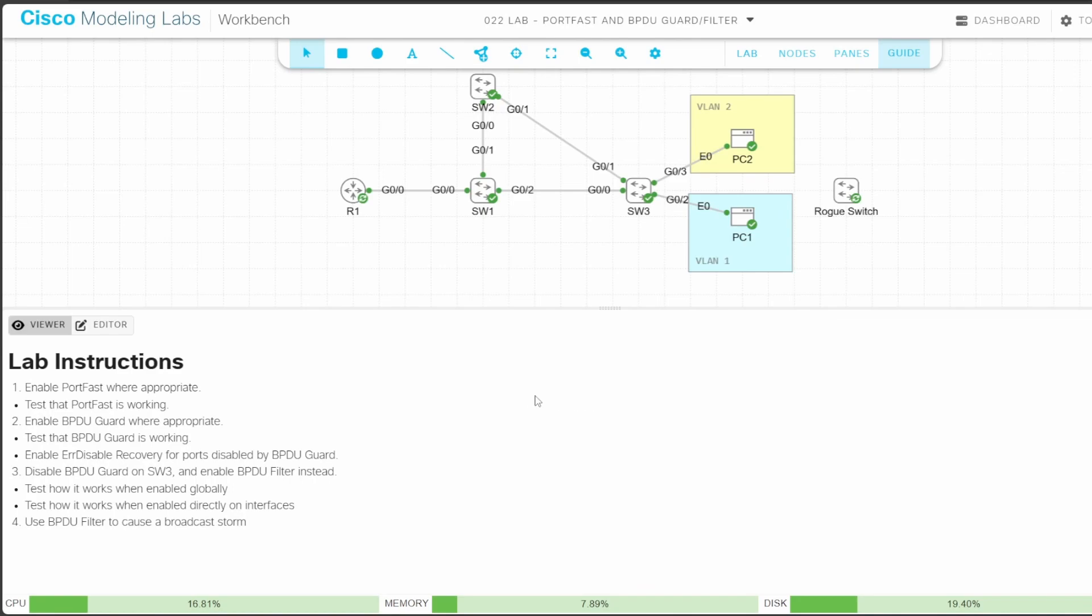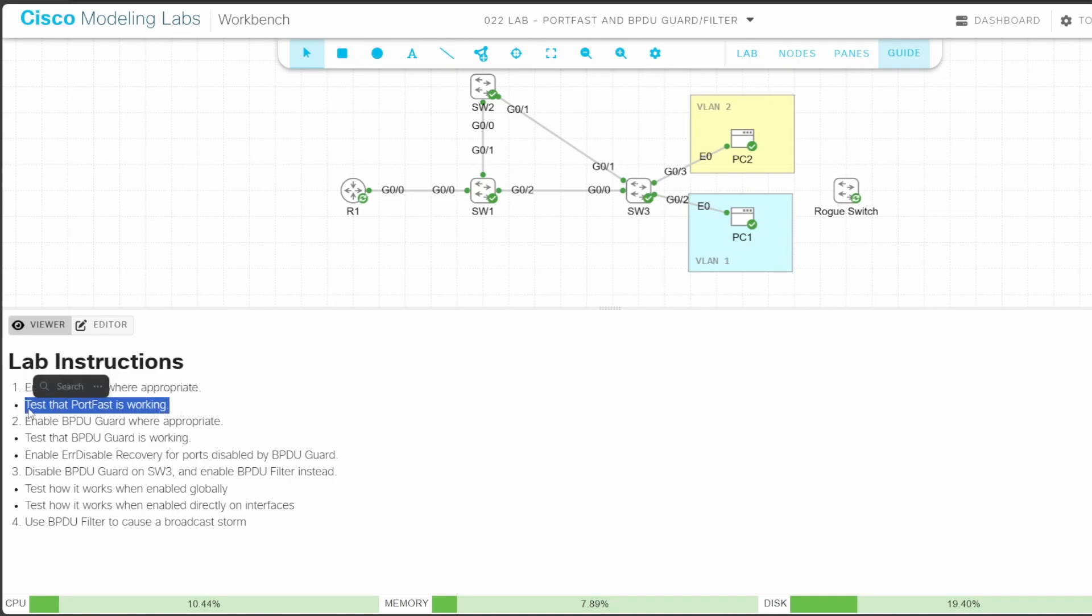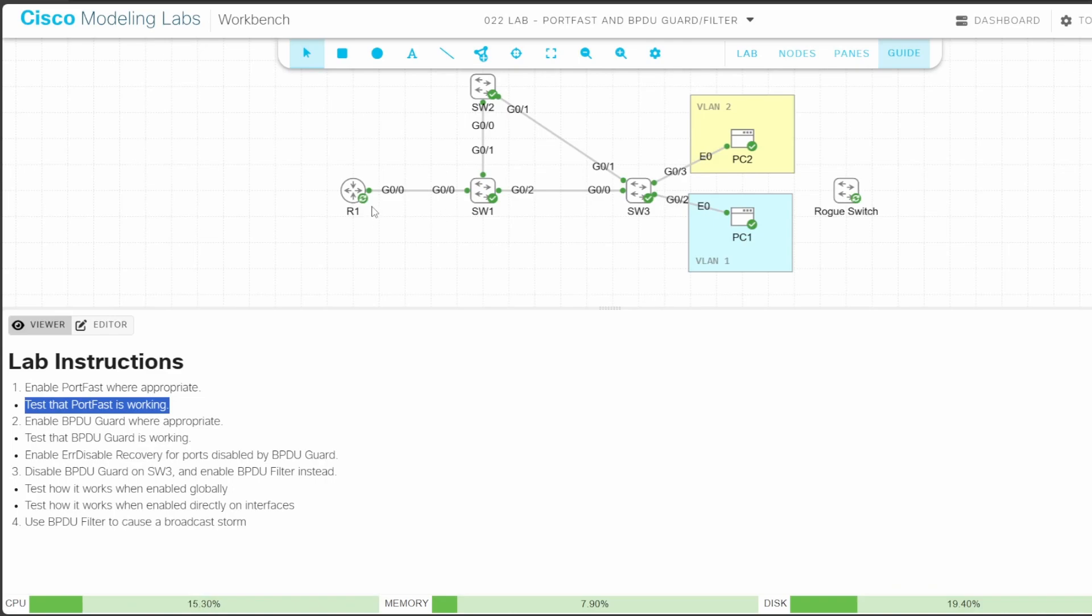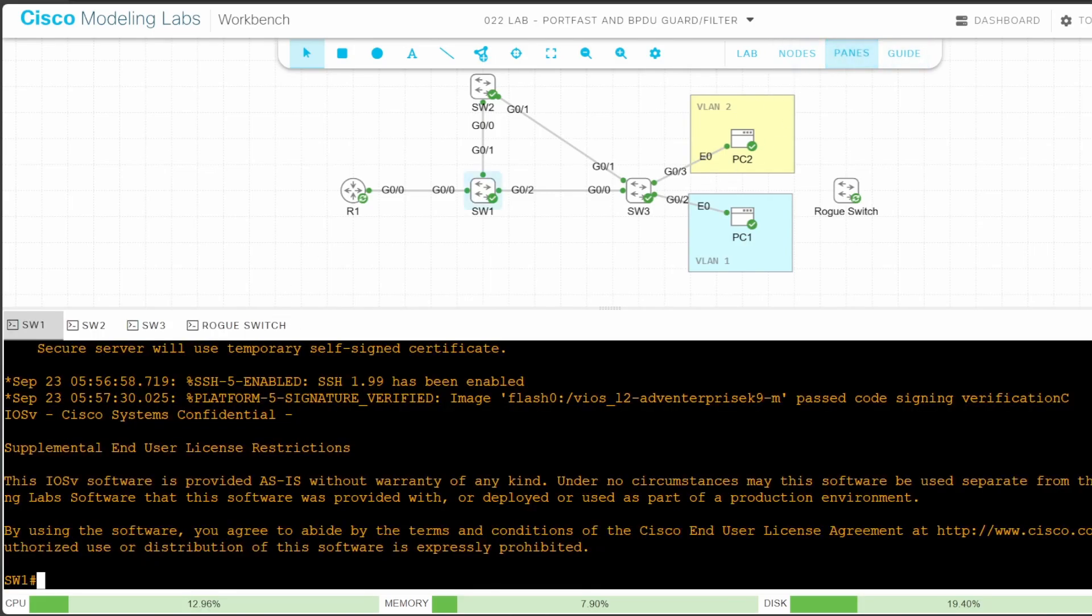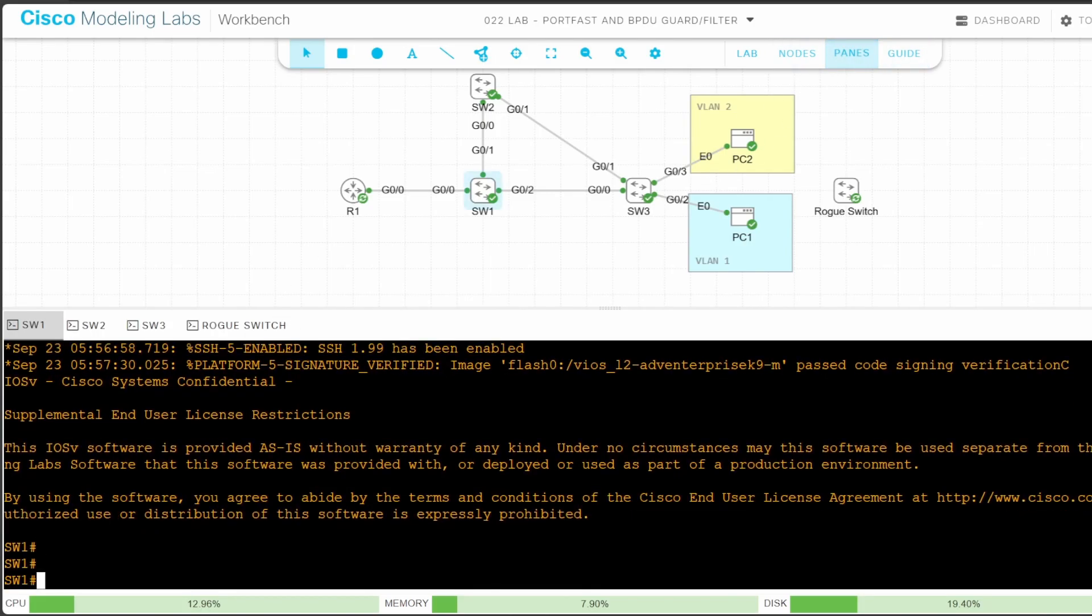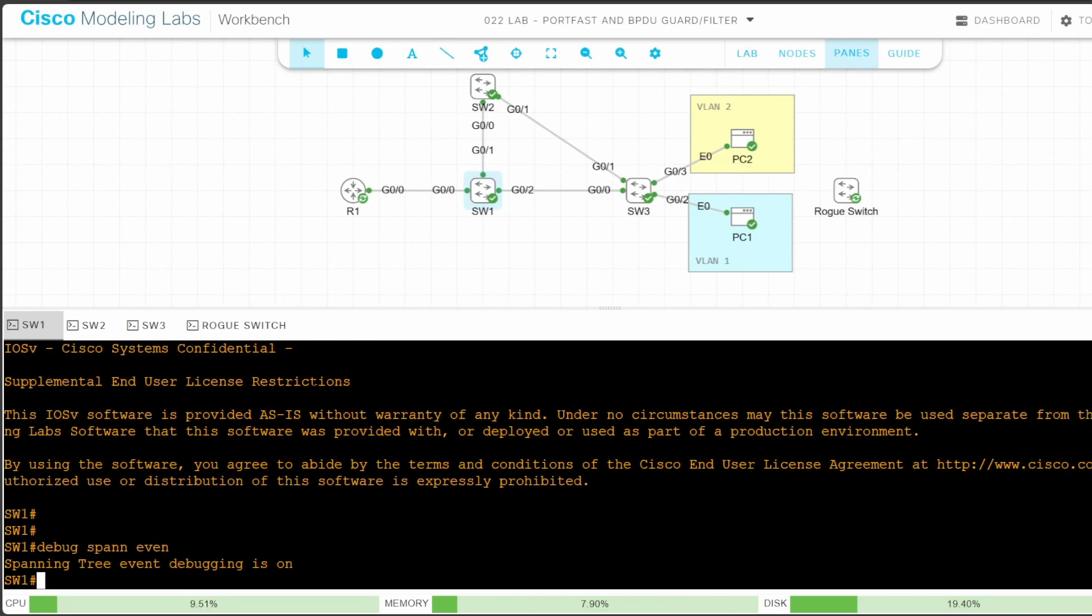Let's take a look at the lab instructions. Step 1 says to enable portfast where appropriate and then test that it's working. Where is appropriate here? Any switch port that doesn't connect to another switch. So SW1 G00, which connects to R1 (this is router on a stick, R1 routes between VLANs 1 and 2), and we should enable portfast on SW3 G02 and G03 also. You've already seen the standard STP listening learning forwarding process many times before, so I won't demonstrate what it's like without portfast.